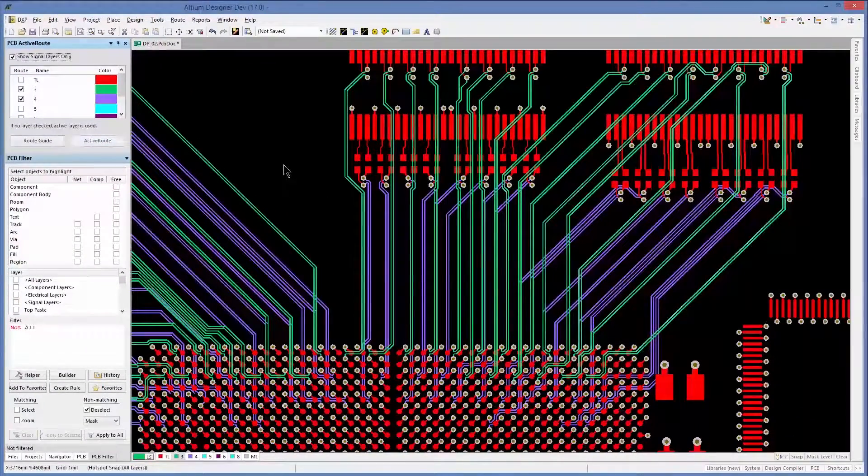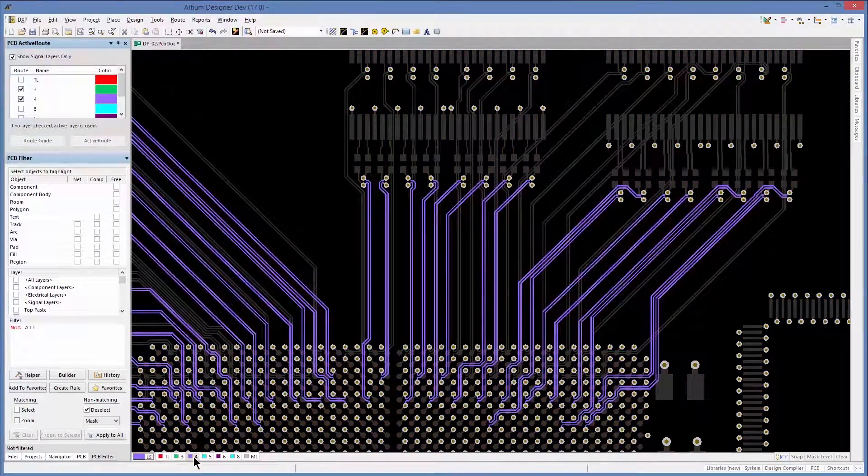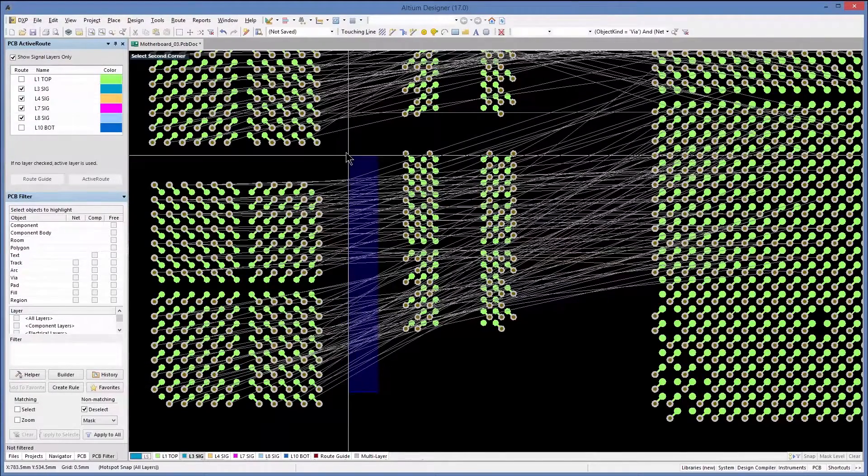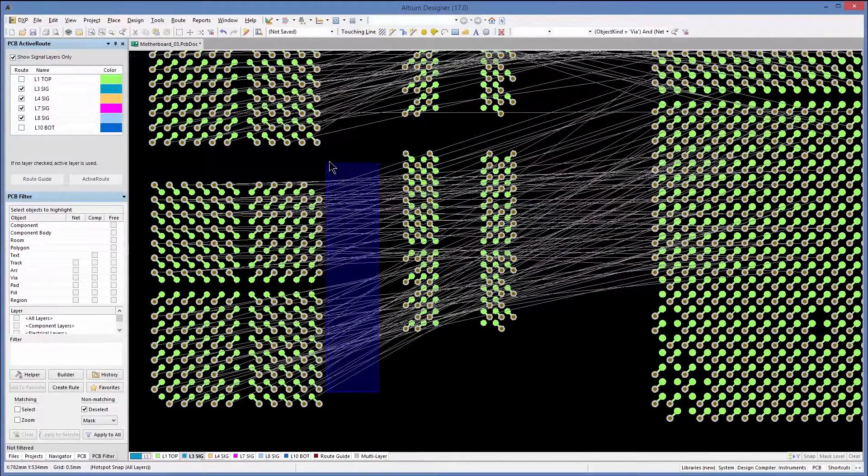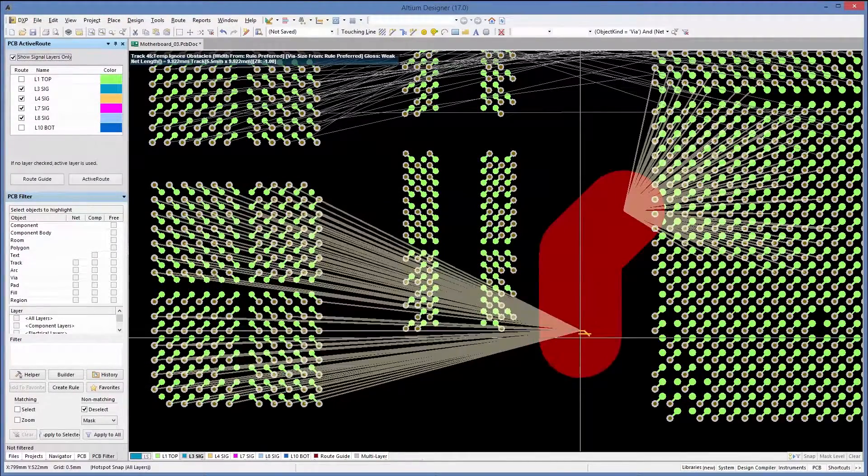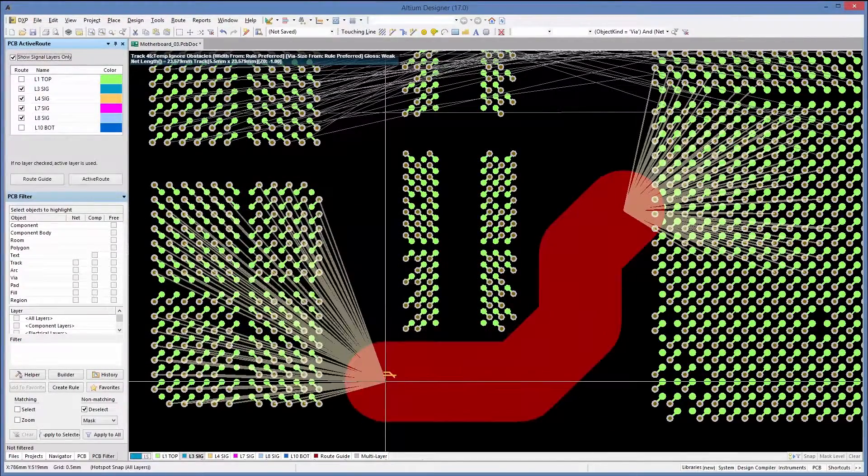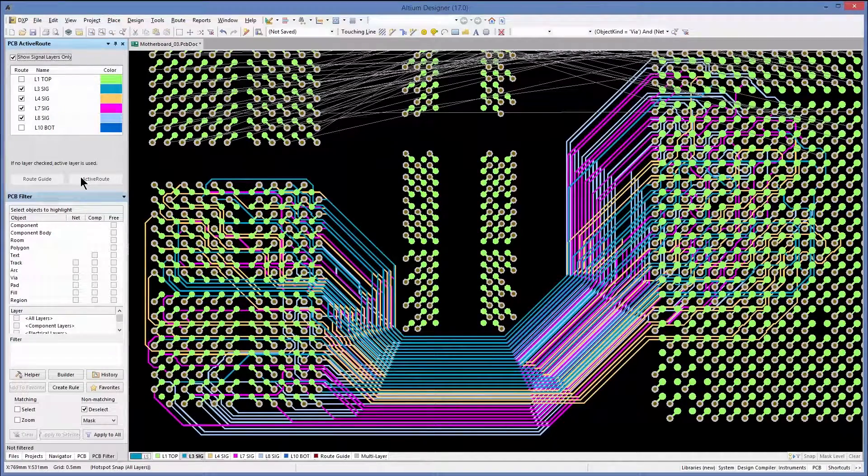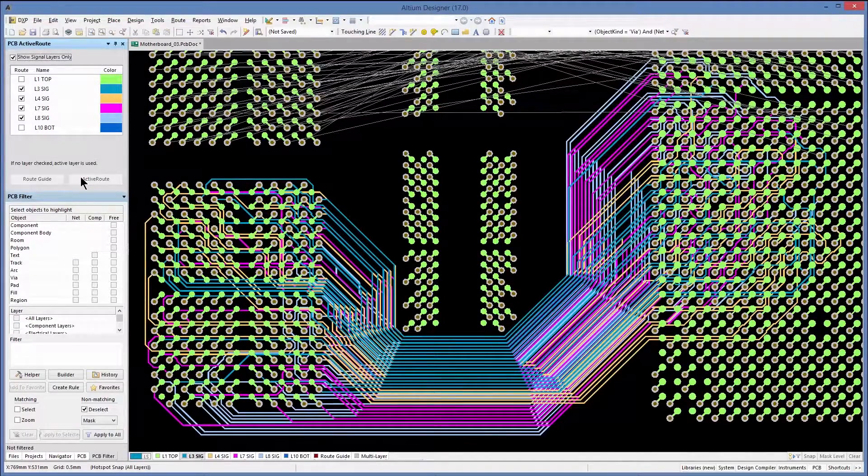And there's no need to worry about a time-consuming setup process. Simply select the nets you want routed, map out your intended routing path, and the high-performance routing engine produces high-quality tracks.